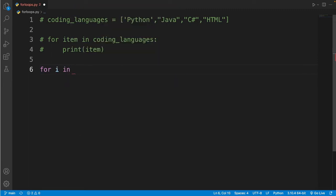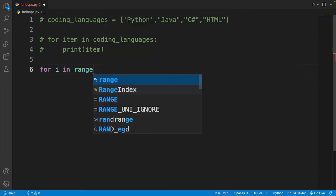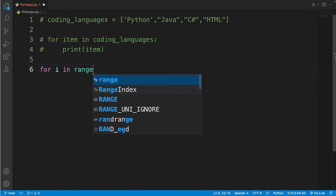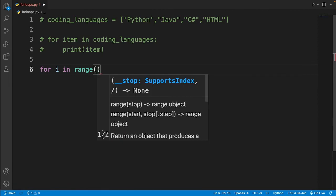And then range and then a pair of parentheses. And now between the parentheses, I'll put the number of times I want to loop on something. So let's say I want to loop on something 10 times.